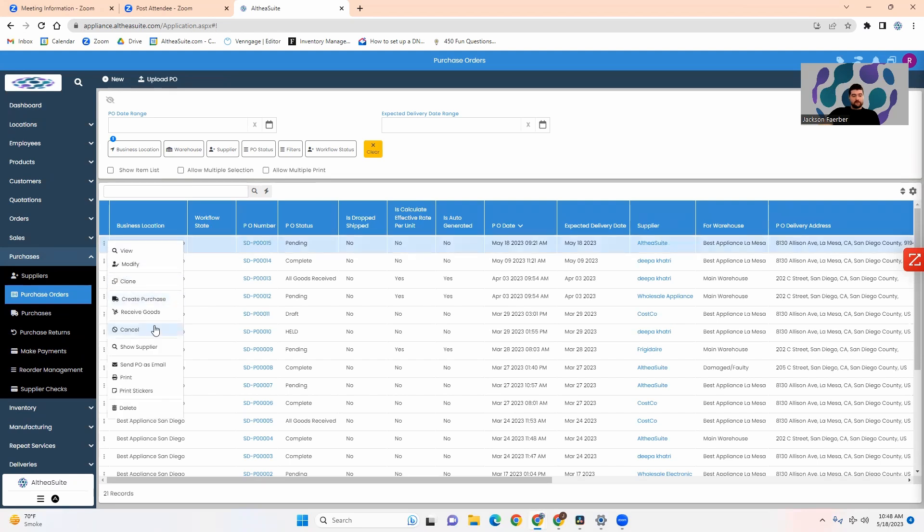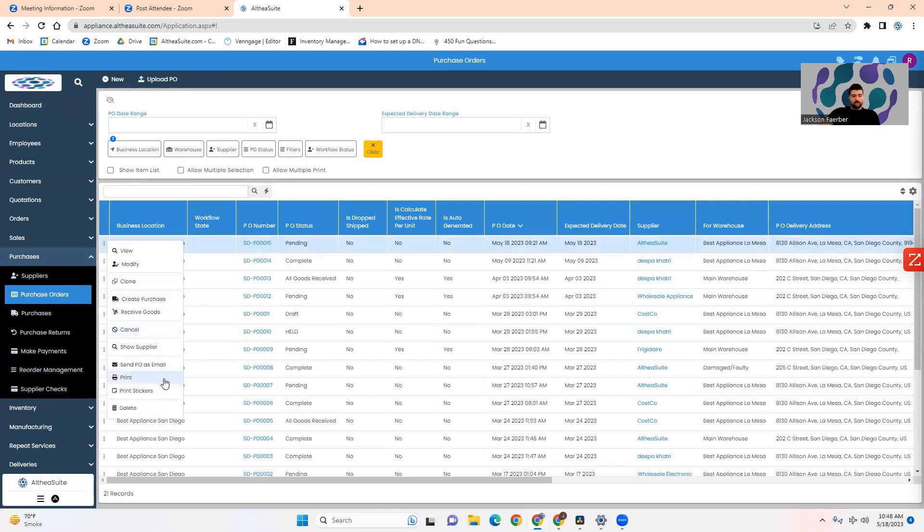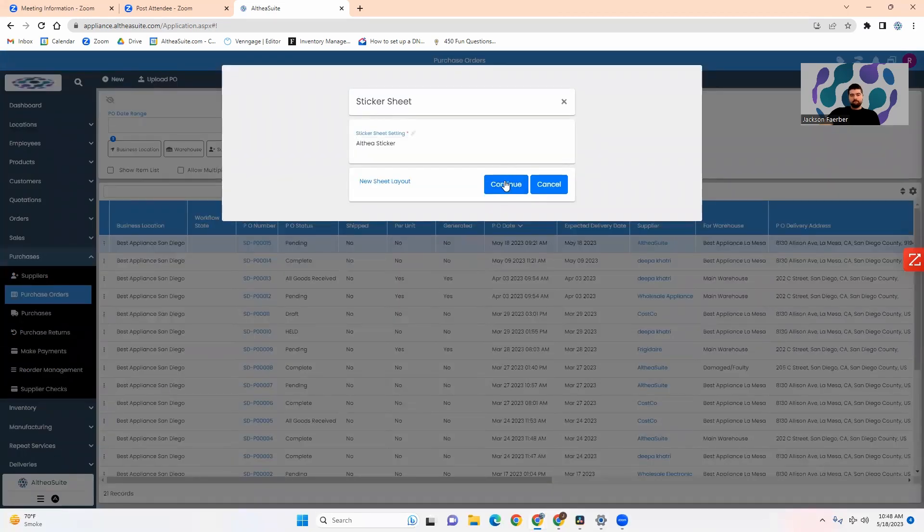To get these stickers generated and printed you will come down to the purchase orders, click the context menu and select print stickers.